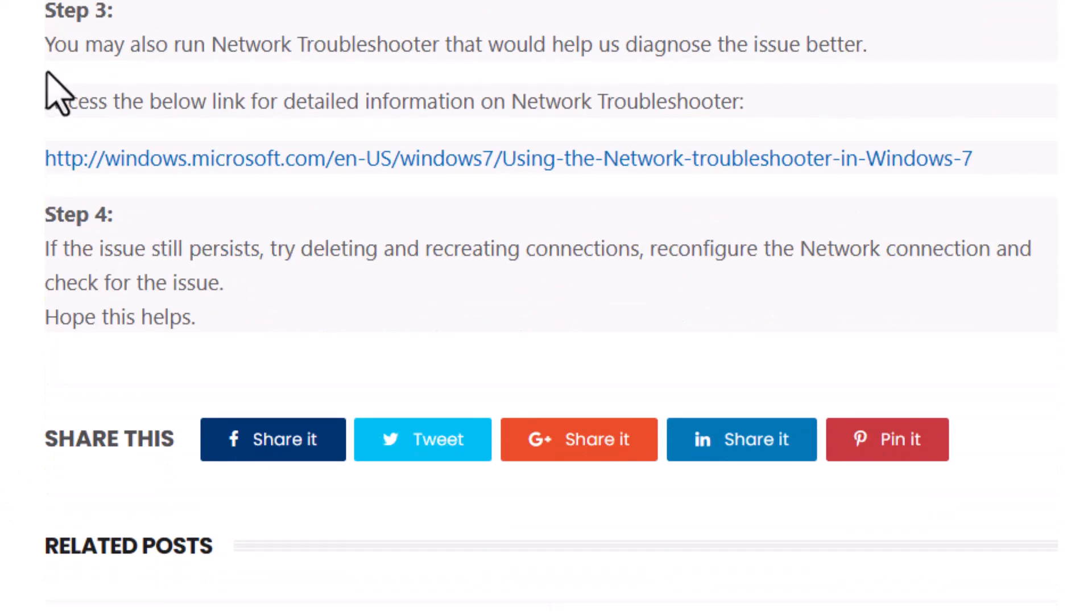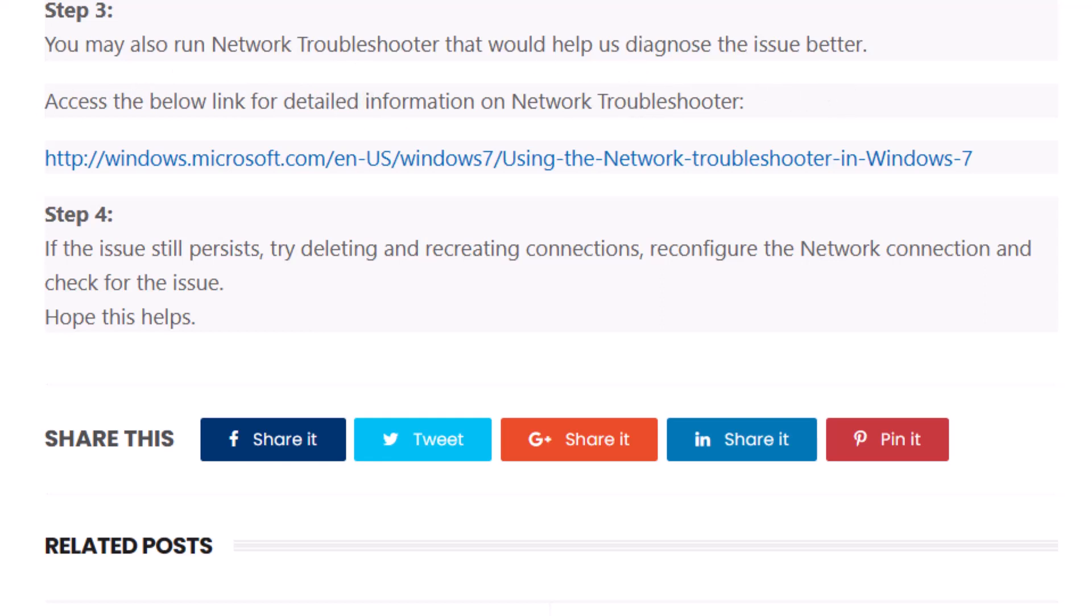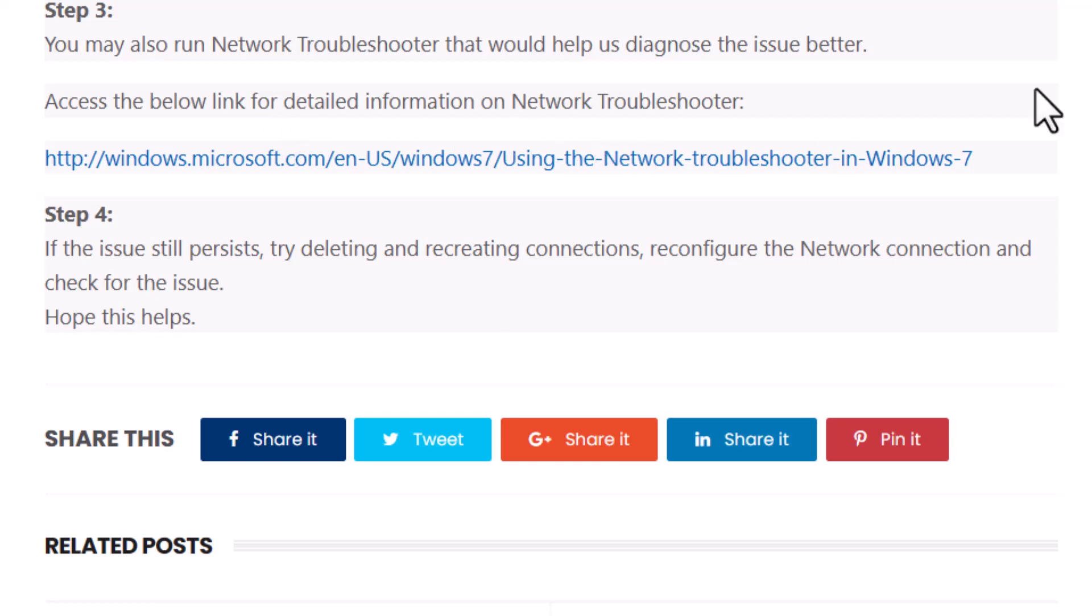Third step, you may also run network troubleshooter that would help us diagnose the issue better. You will be able to access the link for detailed information on network troubleshooter.